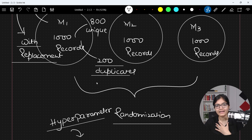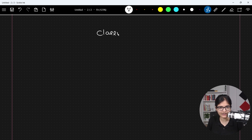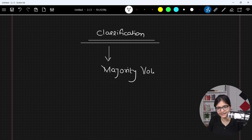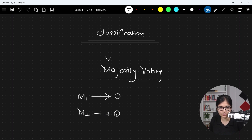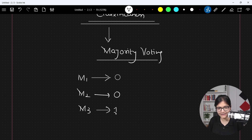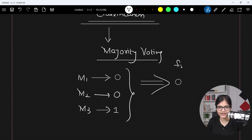If we are dealing with a classification problem, the concept of majority voting comes into picture — which I already explained in bagging techniques. For example, let's say model m1 predicts zero, model m2 predicts zero, and model m3 predicts one. Because the majority vote goes towards zero, the final result will be zero. That will be the final prediction by the model.